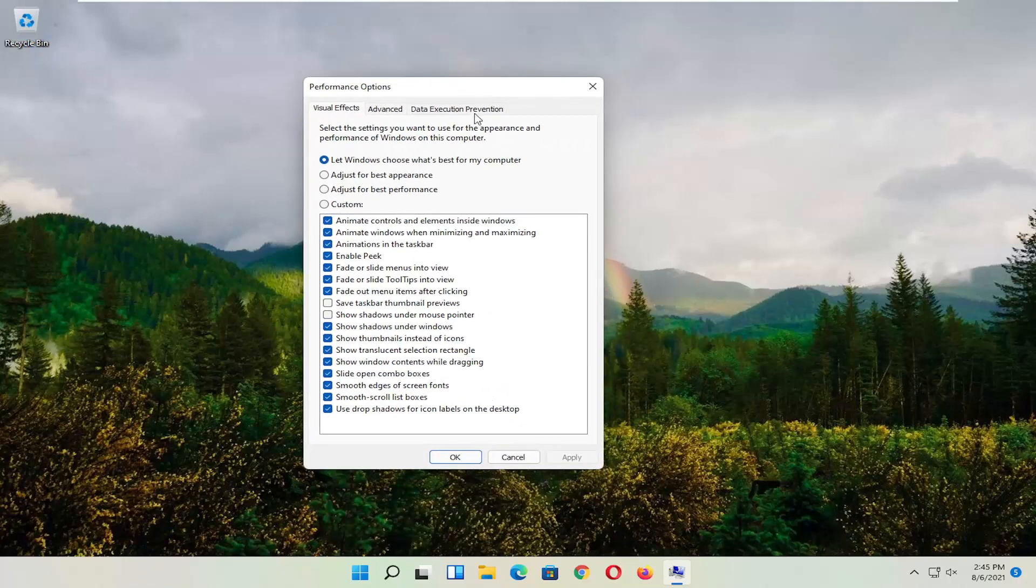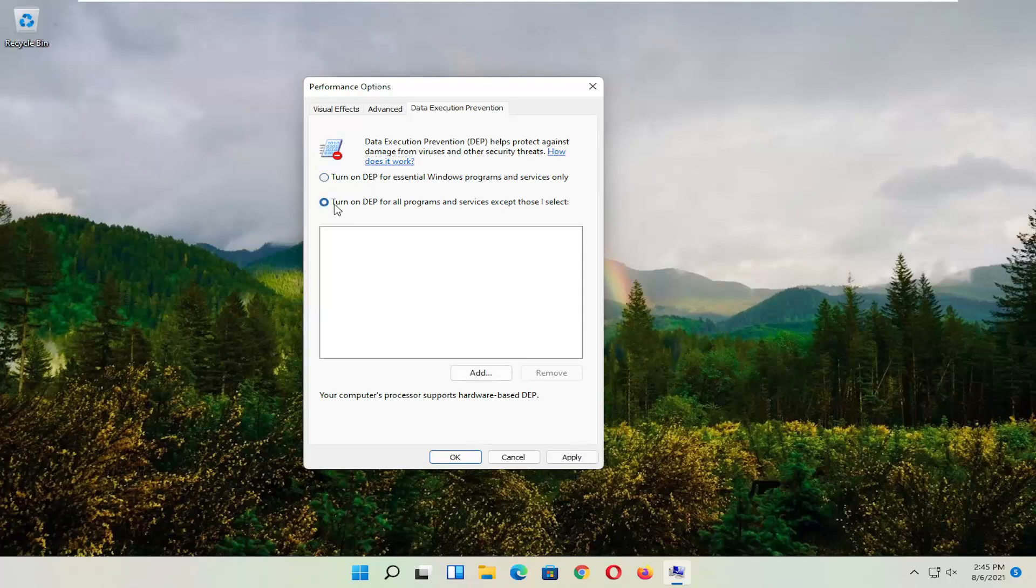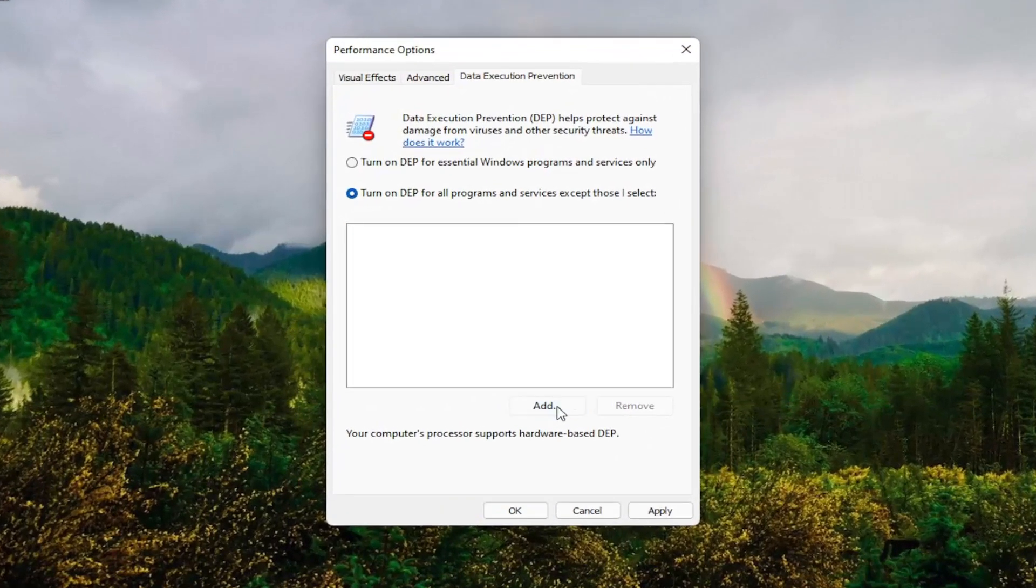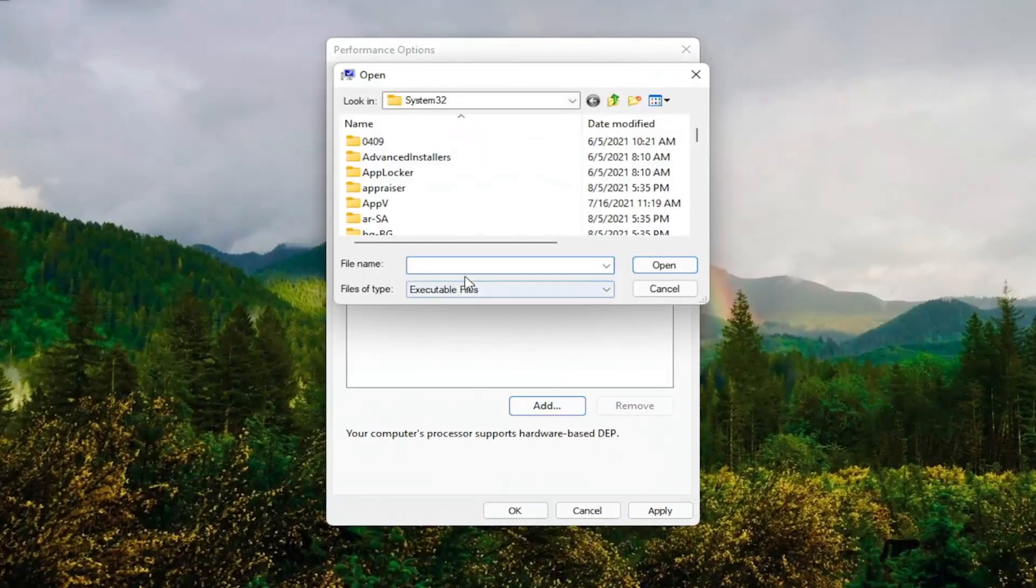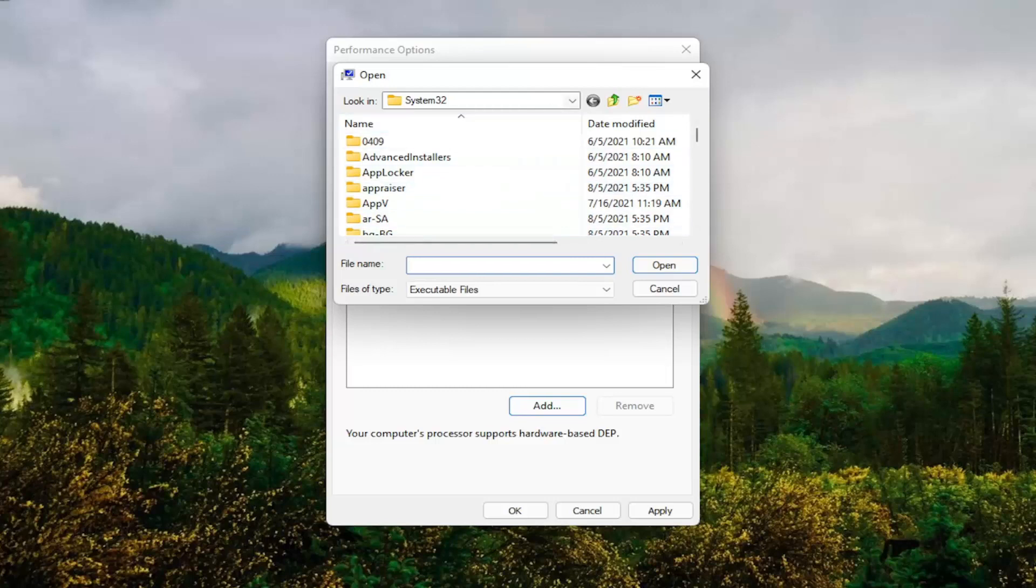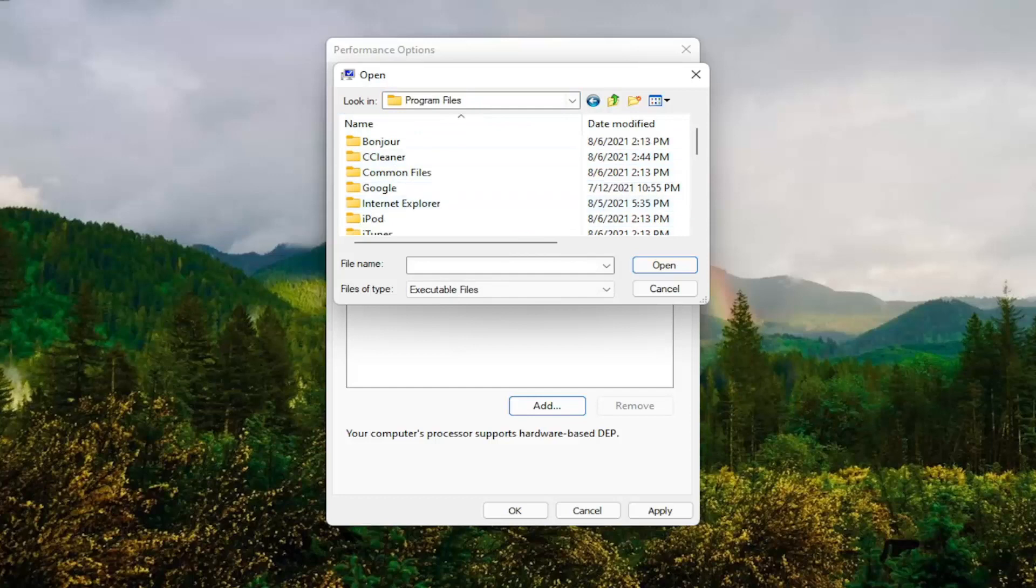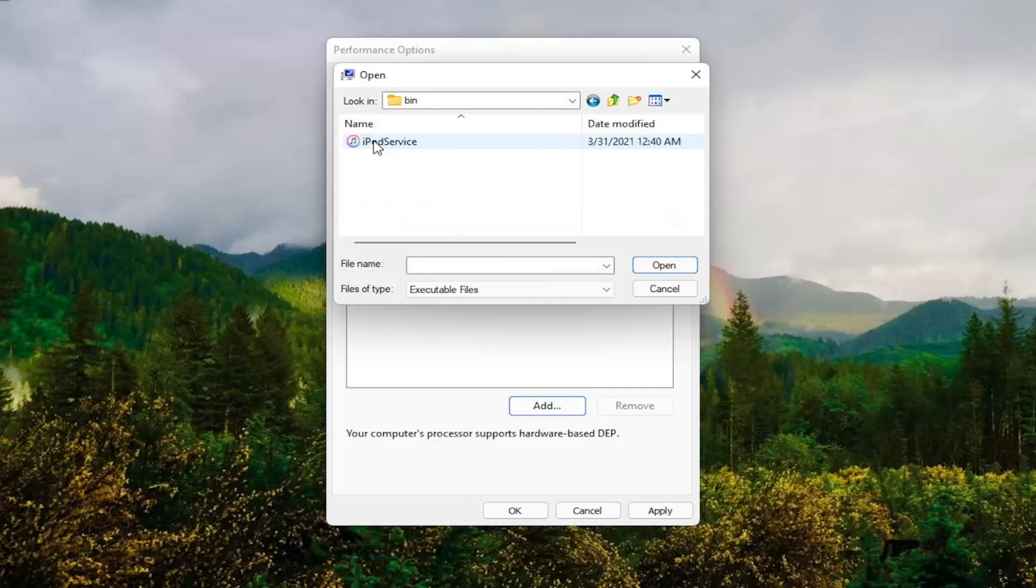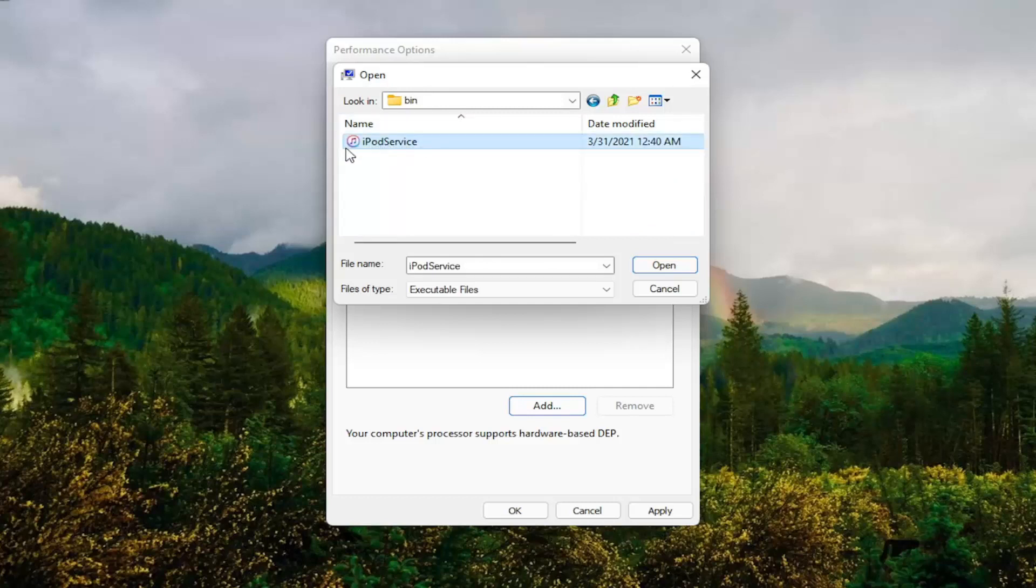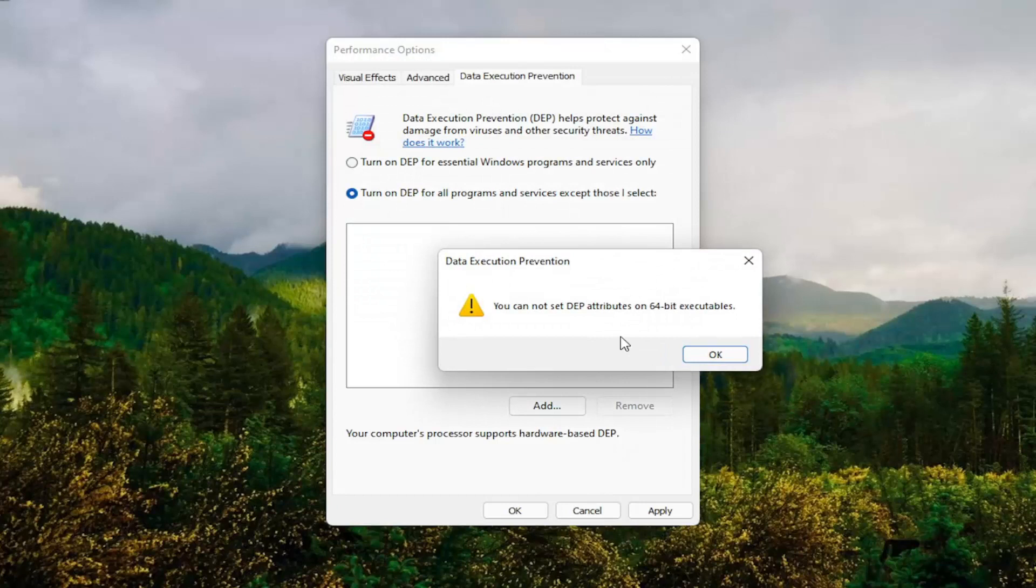And now you want to select Data Execution Prevention. Set it to Turn On. So turn on DEP for all programs and services except those I select. At this point, you go ahead and select the Add button. And you go ahead and navigate to whichever program you're having the problem with. So you might have to go onto your local disk and then Program Files. And then you locate the program that you're having the problem with here. And you would select it and then just go under here and then actually select the executable file. And then select Open.